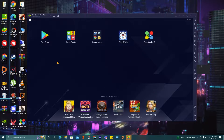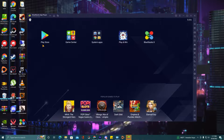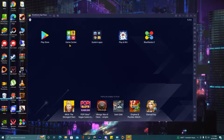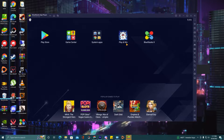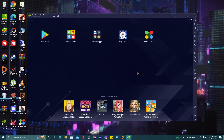BlueStacks 5 is finally installed. As you can see here, there is Play Store, Game Center, System Apps, Apps, Play and Win, and BlueStacks 6. Now guys, we will go ahead with our second step.